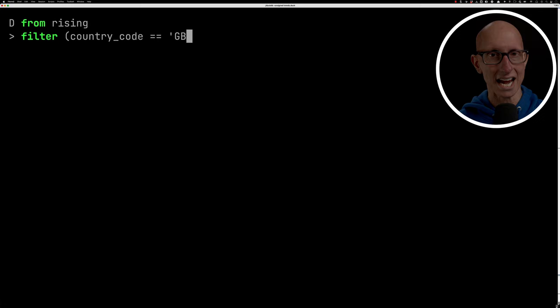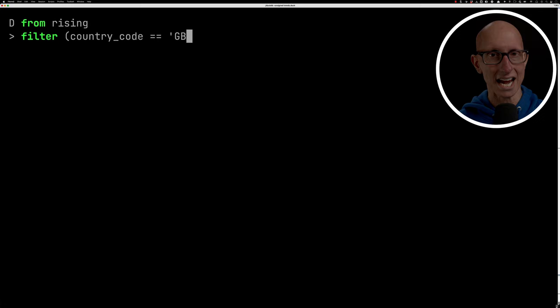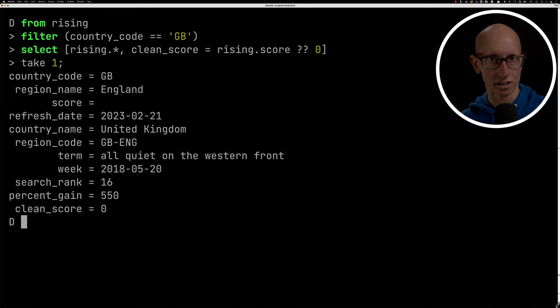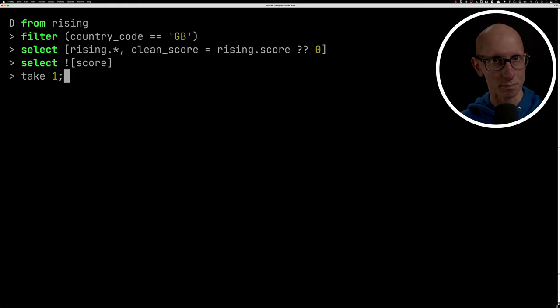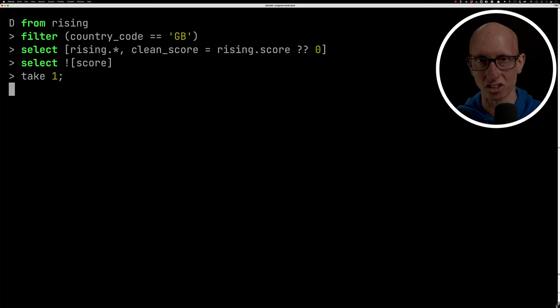Alternatively, we can choose to pass through a default value. Now, what this has done, you notice, is that we've now got an extra column. We've got clean_score is zero, and we've also got score, which is empty. And that's another cool thing is you can actually remove fields. By putting the exclamation mark in front, you can choose to either remove one field or remove a bunch of them. I'm just going to get rid of that original score field, and then we'll carry on just with clean_score.